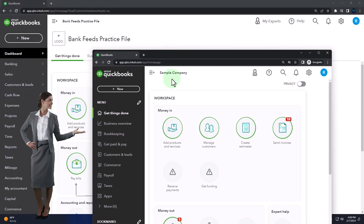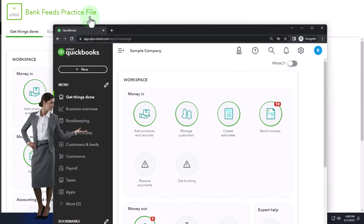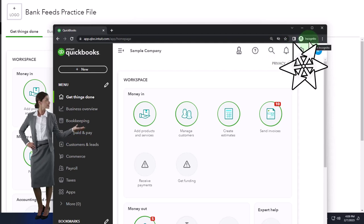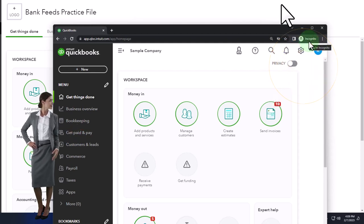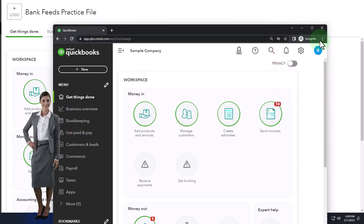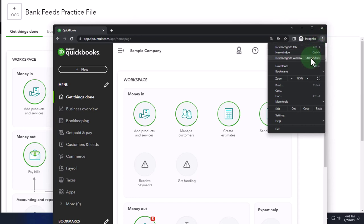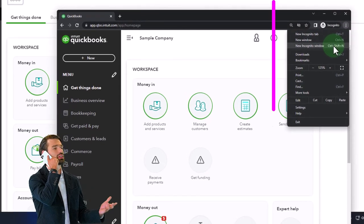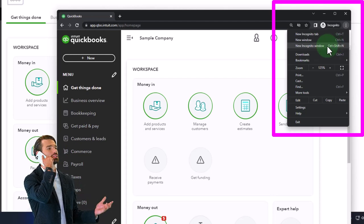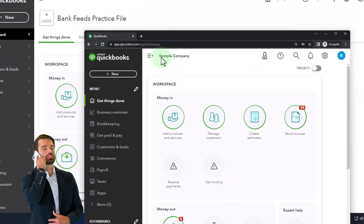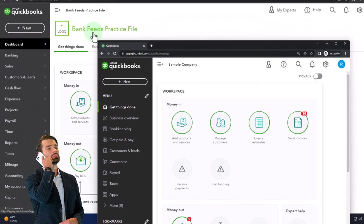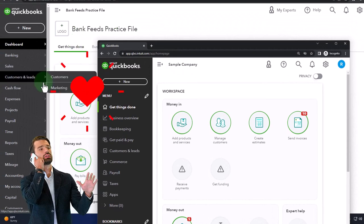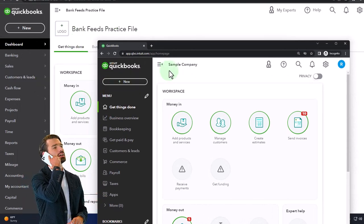We also have open the free QuickBooks Online sample company. If you want the two open at the same time, we suggest using an Incognito window or another browser. If using Google Chrome, you can open Incognito by selecting the three dots in the browser, then Incognito window, and typing into the search engine: QuickBooks Online test drive. We're using the sample company to compare the accounting view — the view the bank feeds practice file is in — and the business view, the one the sample company is in.